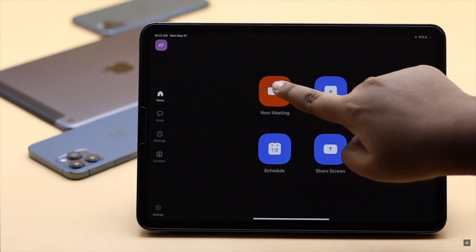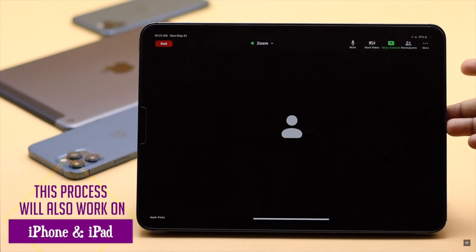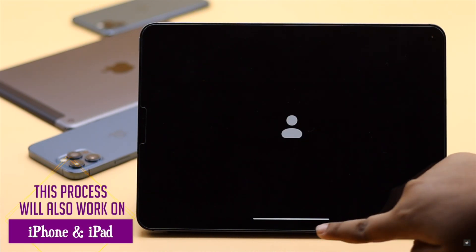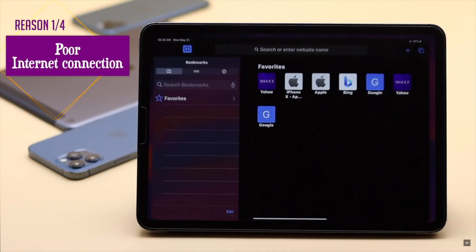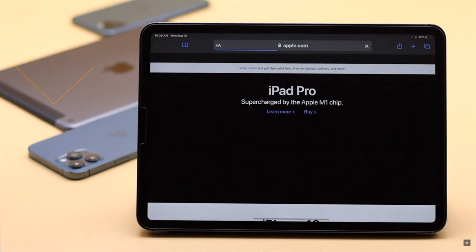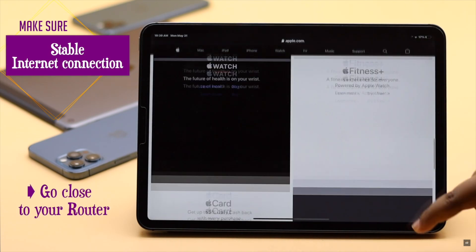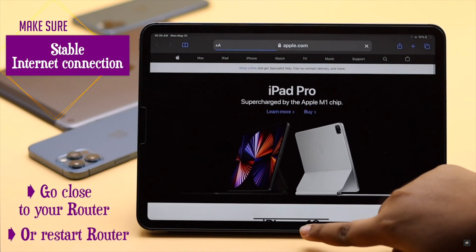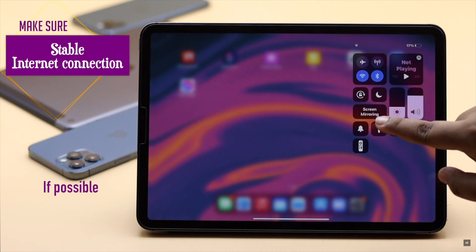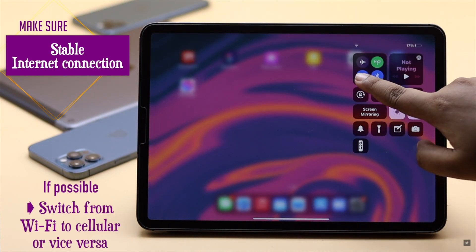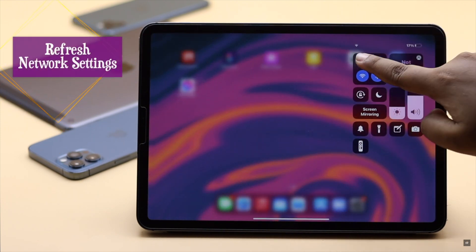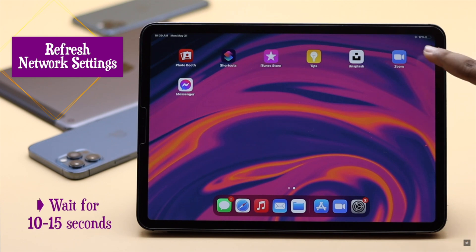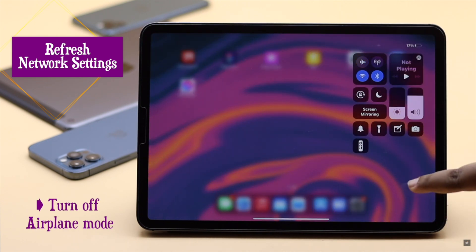We are using an iPad but these same methods will also work for iPhone as it has the same configuration. If the Zoom app is stuck on connecting or stops responding, it can happen if you don't have a good internet connection. You can check that by opening a web page or YouTube video. You can go close to your router or restart the router. If possible, switch from Wi-Fi to cellular data or vice versa. You can refresh your network settings by turning on airplane mode, wait 10 to 15 seconds, and turn it off. It should fix the issue.